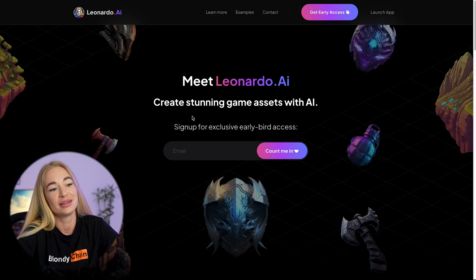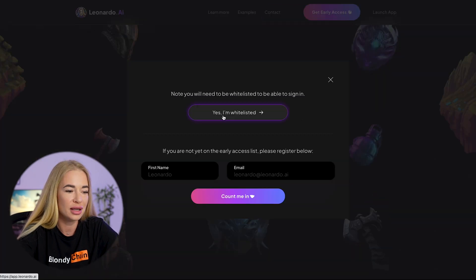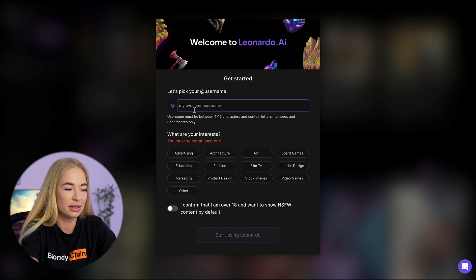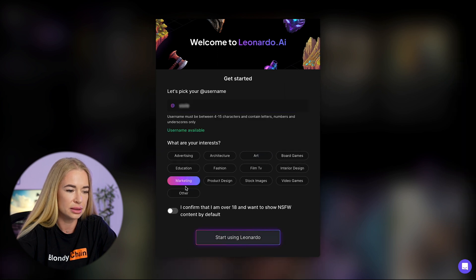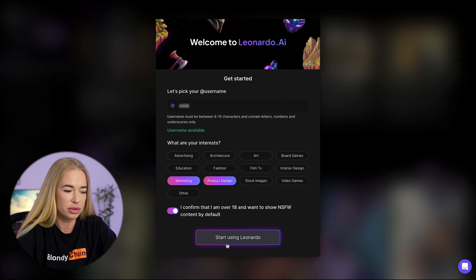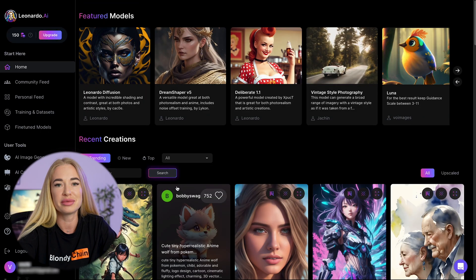But there is another interesting option. Go back to the Leonardo AI website and click on the Launch App button in the top right corner. Then click on 'Yes, I'm whitelisted.' Voila! You are inside Leonardo. Here you need to come up with your nickname and select the areas that interest you — for example, art, marketing, and production. There is a slider where you confirm that you are over 18. Then click 'Start using Leonardo.' Voila — you have entered without waiting for an email.